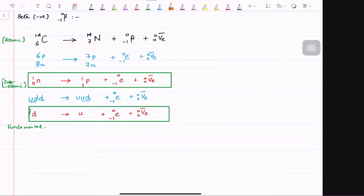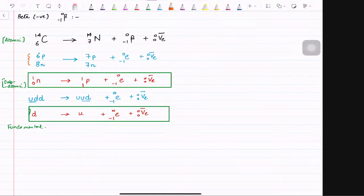Let me explain again. In carbon there are six protons and eight neutrons. That changes to seven protons and seven neutrons, giving an electron and an anti-electron neutrino. From eight neutrons it goes to seven — so one neutron has decreased. It has converted into a proton because one proton has increased, plus it gives an electron and anti-electron neutrino.